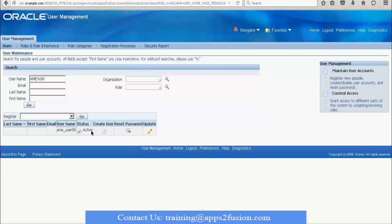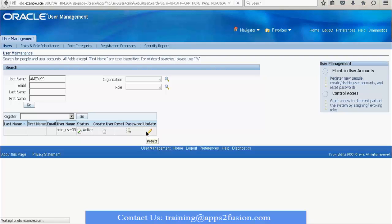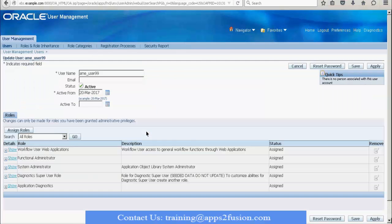I searched by username and here I can see AME user 99. The status is active. There are three kinds of statuses for an FND user: active, external, and expired. It is important that a user is active, which it will be when you define the user. Now we click on the Update link. The responsibilities that we assigned manually in the FND user form — the roles associated with those responsibilities are already visible here. To assign a new role to the user, we click on the Assign Roles button.